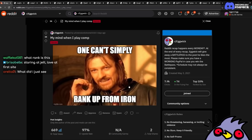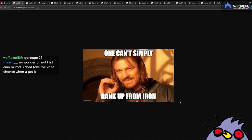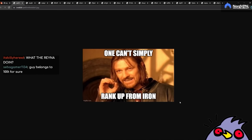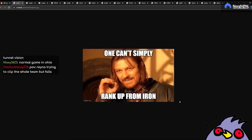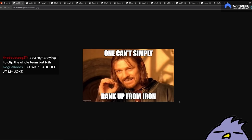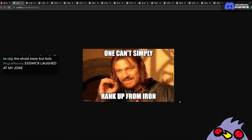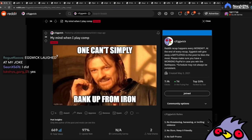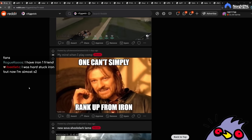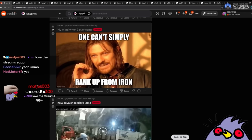My mind when I play comp. One cannot simply rank up from Iron. Do you guys know that it's harder to be in Iron than it is to Radiant? I think. Or Immortal. Iron has a lower percentage than compared to Immortal. Which is crazy. That's why we have a really hard time finding players for the Iron World Cup. Or maybe it was back then. I don't know if it's different now. But yeah.